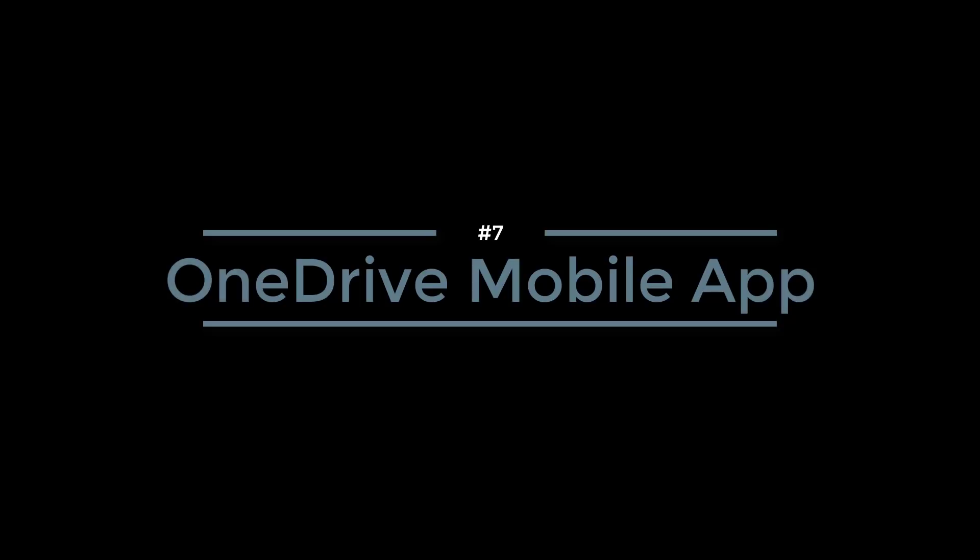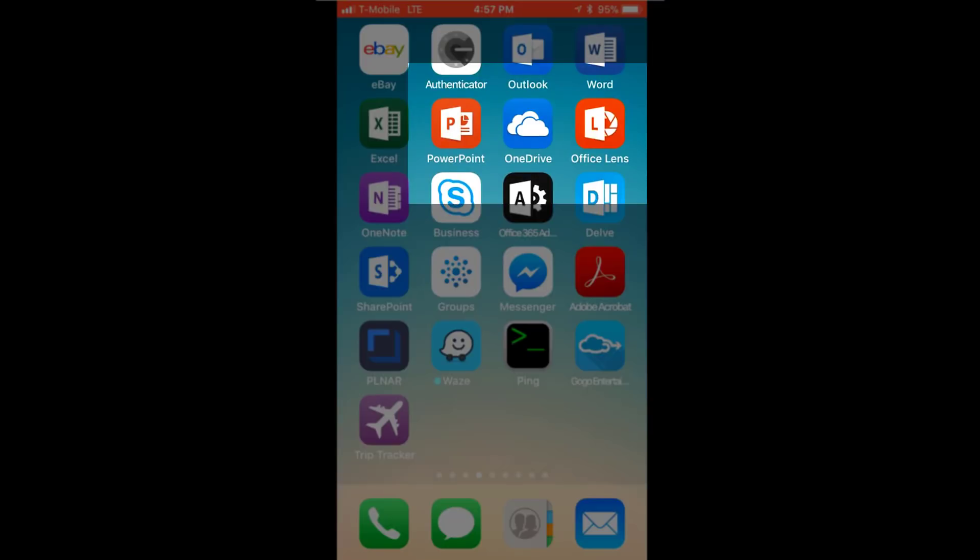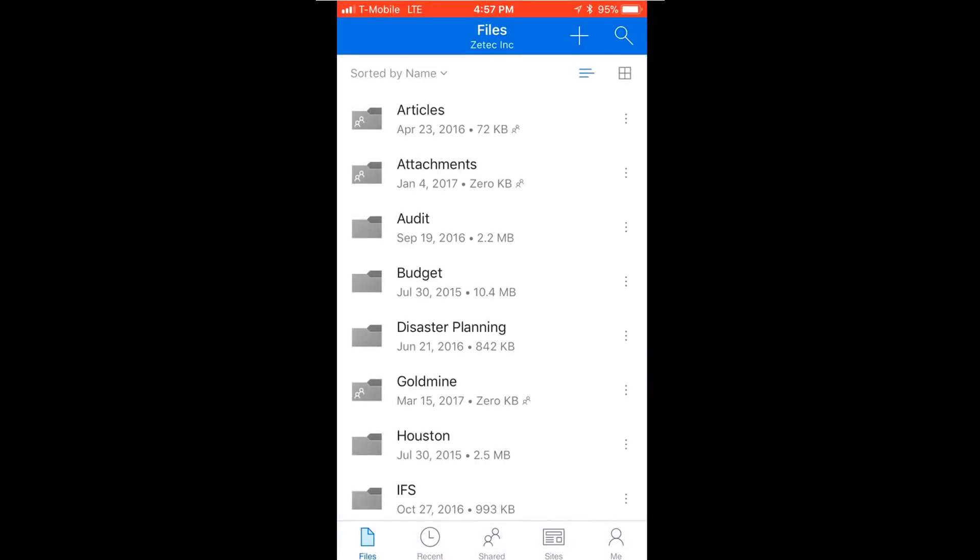Number 7: OneDrive Mobile App. OneDrive is available as a mobile app. When you open it up, it'll show you the same folders that you have on OneDrive.